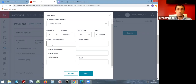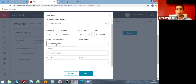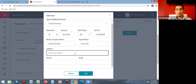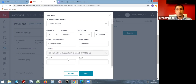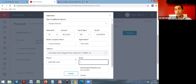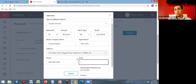Then it asks for the broker's name, broker company name, their brokerage address, and phone number. Email is not required, but if you have it that's great — the more information you can provide, the better for us in case we need to contact that brokerage. Once you've filled that out, click add.